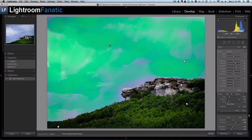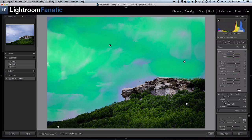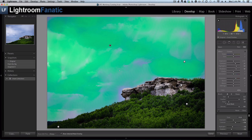So going back to this first one, if I wanted to fill in a little bit more around the rock, I could do that. And that is how you show the selected mask overlay in Lightroom.